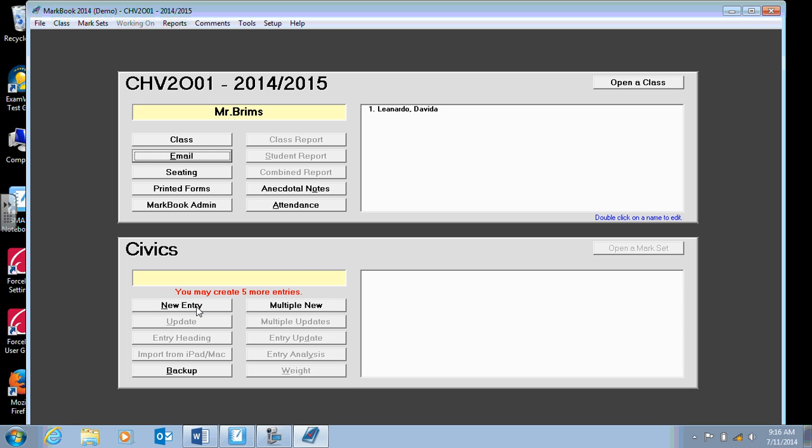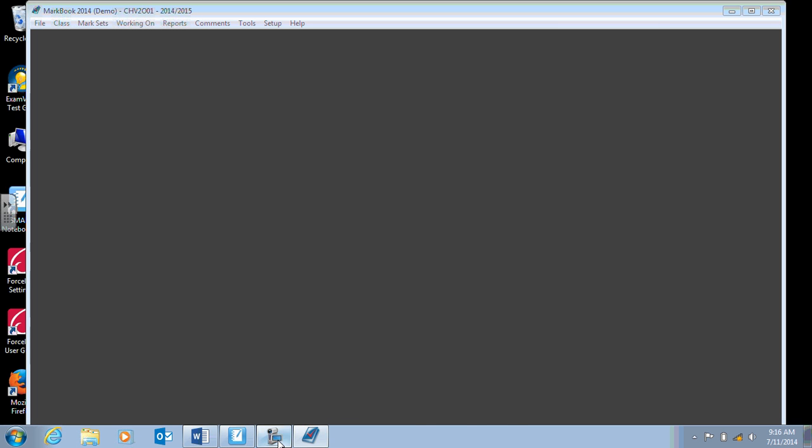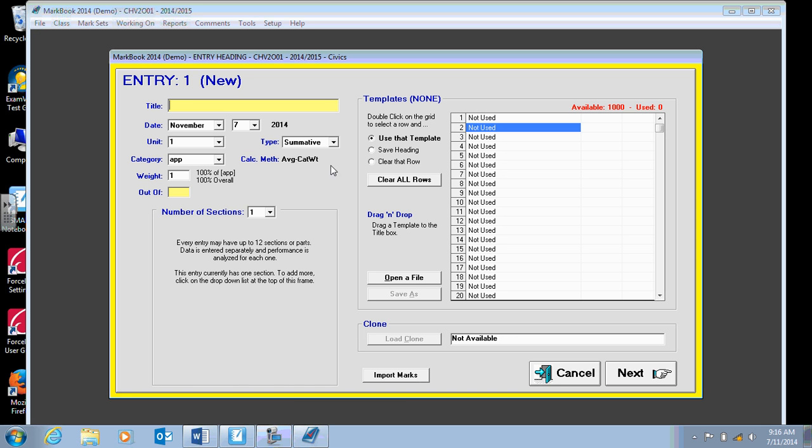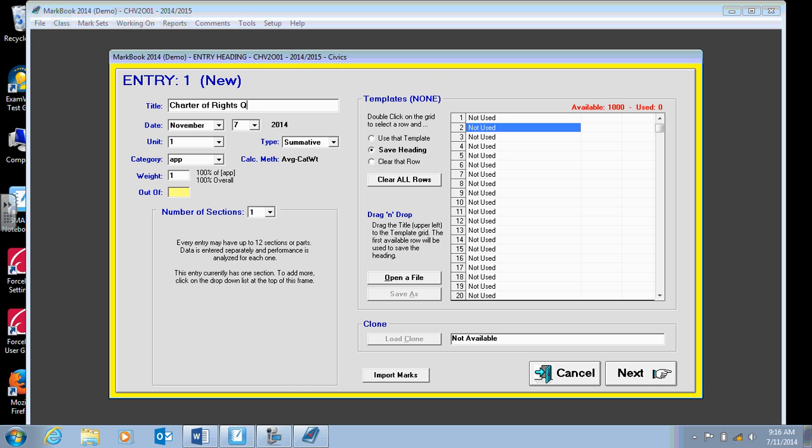The last thing we want to look at is creating a new entry for an assessment. So click on new entry. There's also an option for multiple new if you have a test, for example, that evaluates all of the different categories. But I'm just going to do a simple new entry. So here we have the title. So let's say it's a Charter of Rights. Let's say it's a quiz. And let's say it's just a Knowledge Understanding quiz out of, let's say, 10.